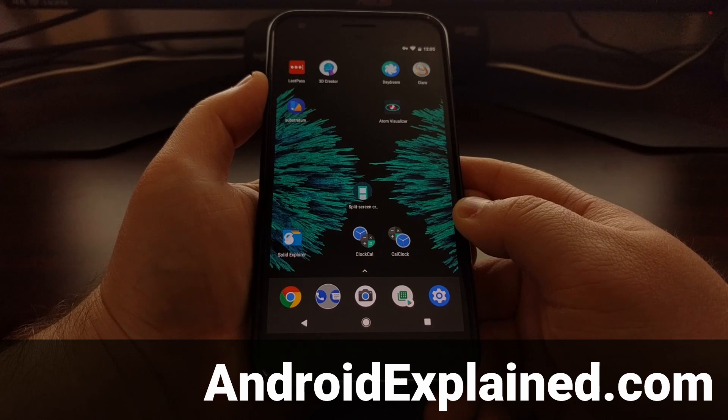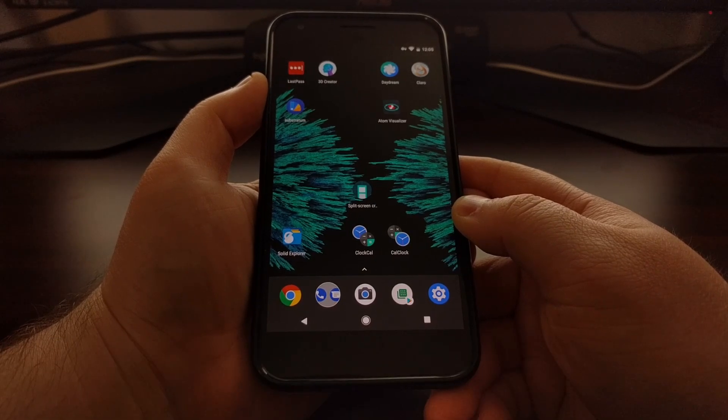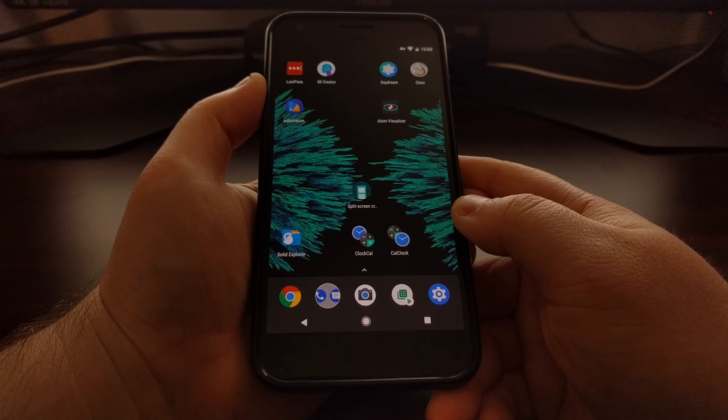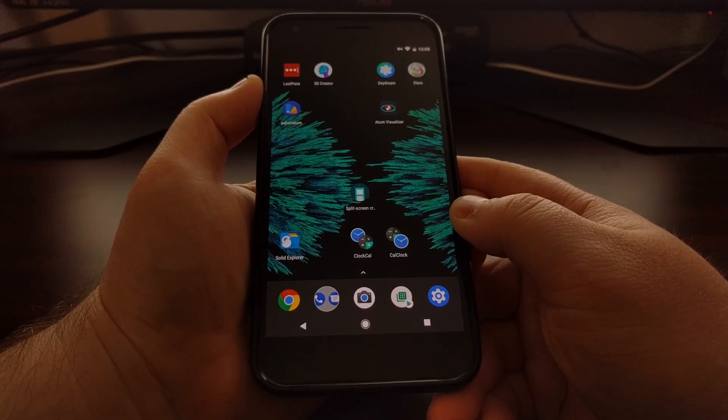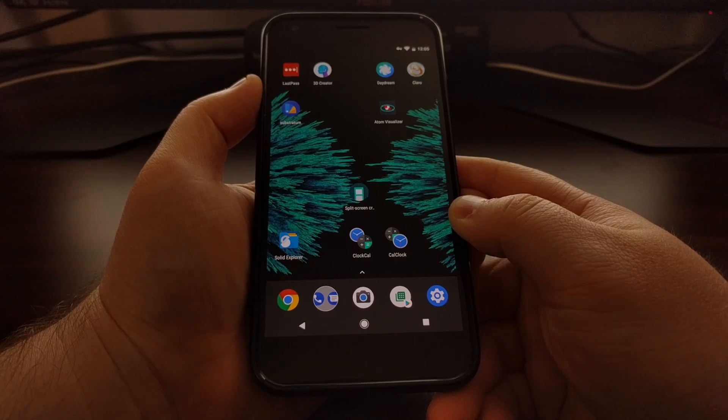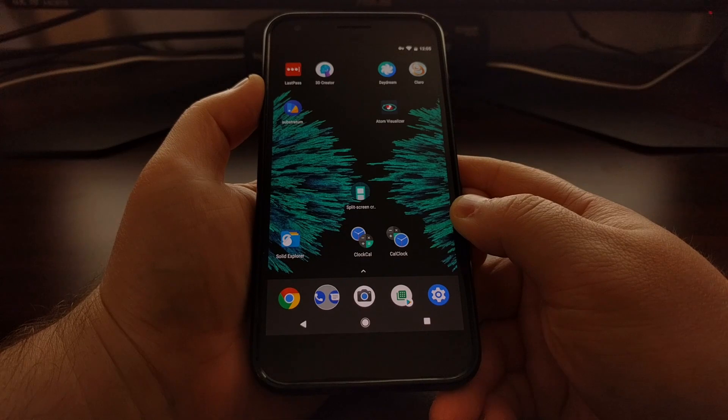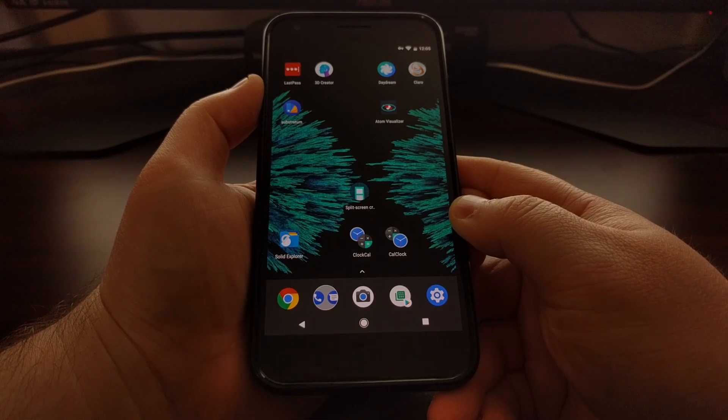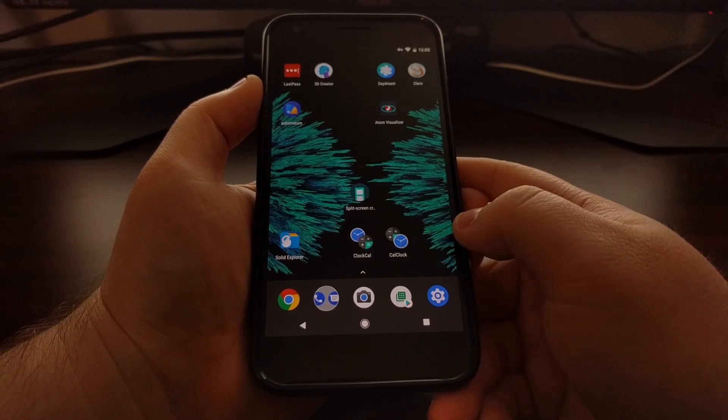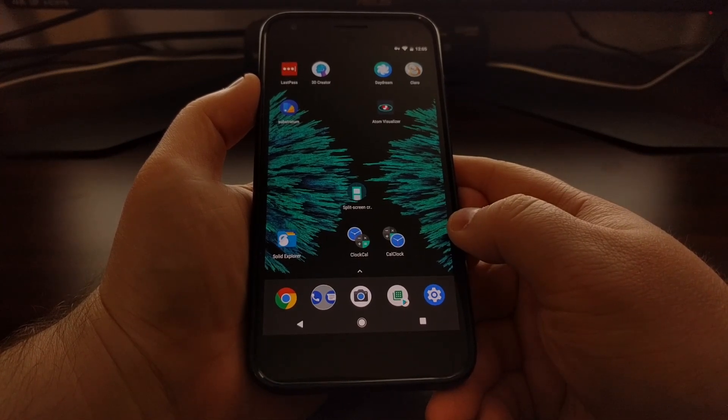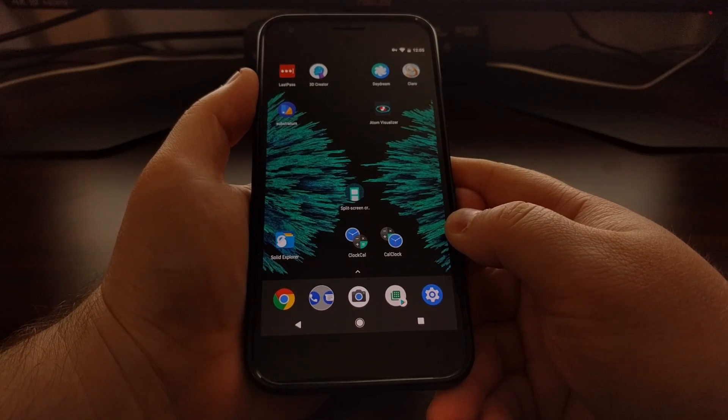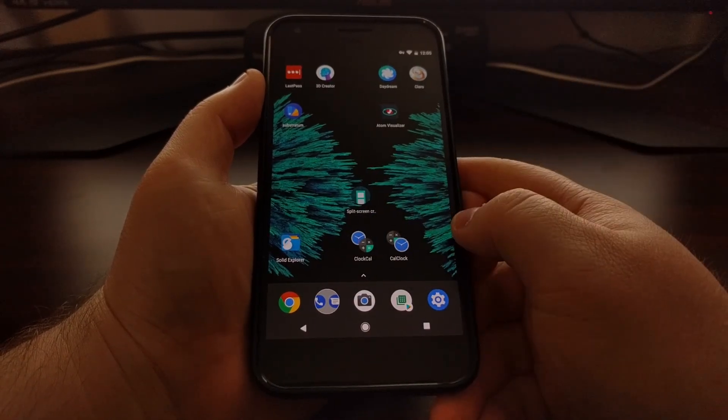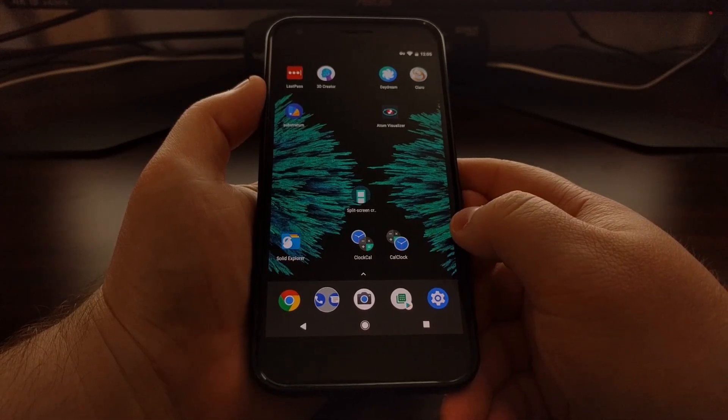They recently announced the Galaxy Note 8 and with that they included a feature that they call app pair, which lets you combine two different applications, add them to one icon on your home screen, and then you can launch both of those applications at the same time in split-screen multi-window mode with a single tap.